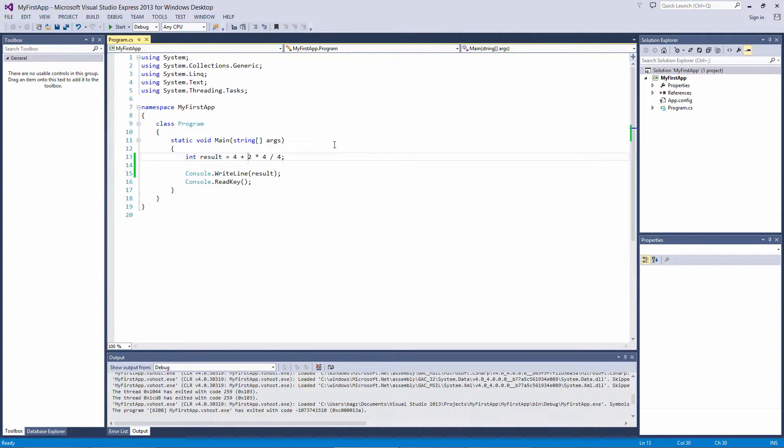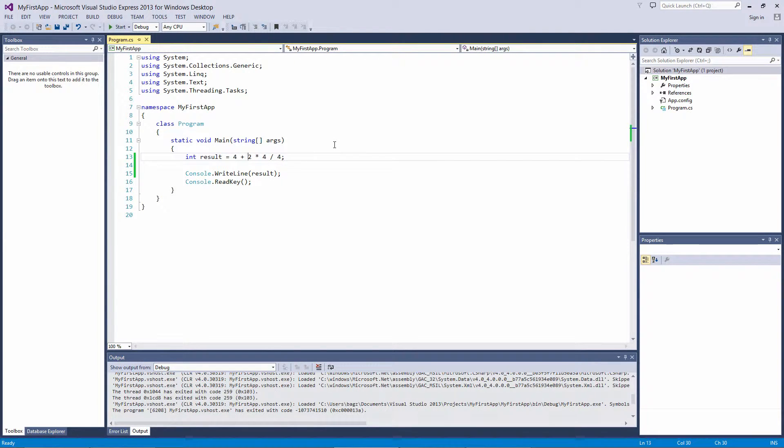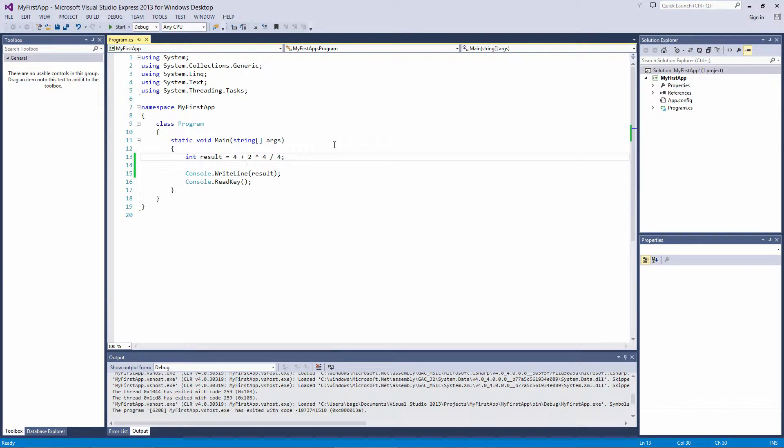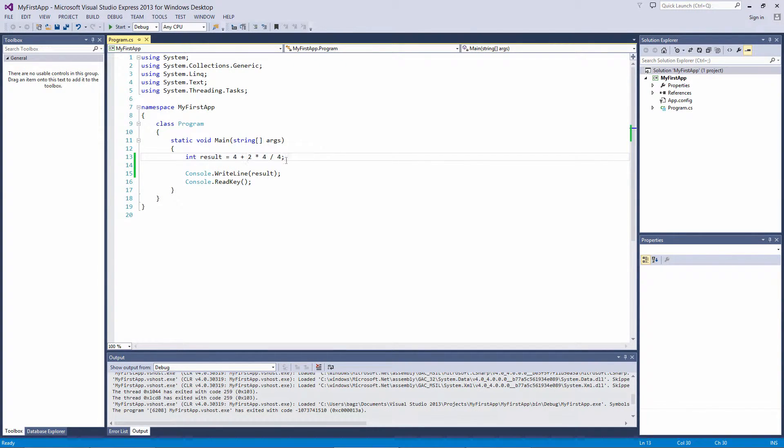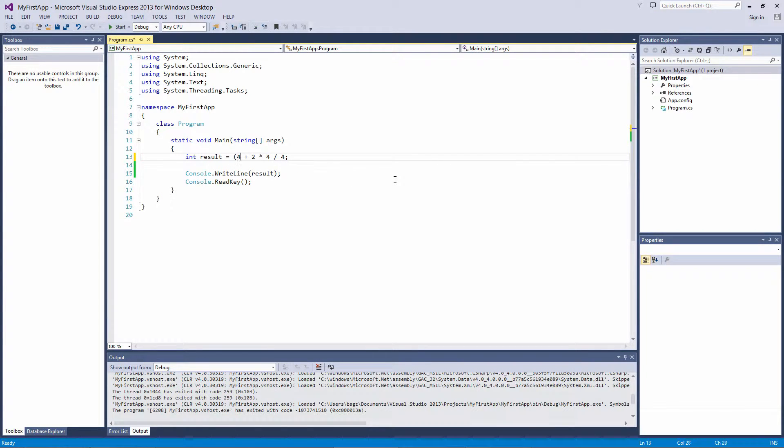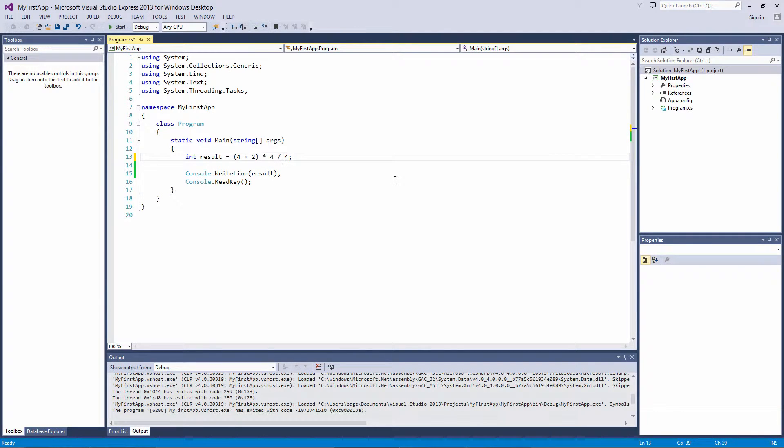But what if you wanted to force C-sharp to evaluate the 4 plus 2 part first? We can force C-sharp to change the order by wrapping parentheses around the part we want executed first. So let's put parentheses around 2 plus 4, here at the beginning. Also, I'll change the last 4 to a 2, just so we get a different result.